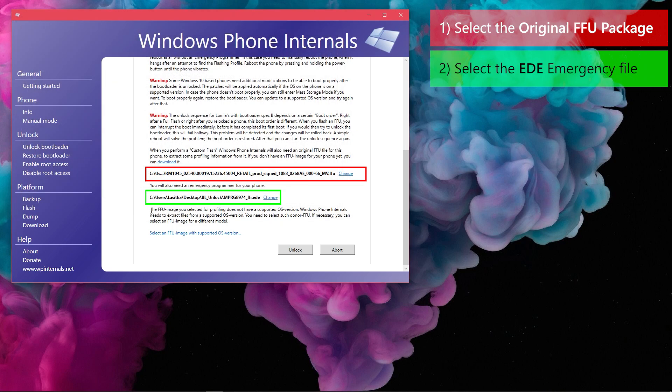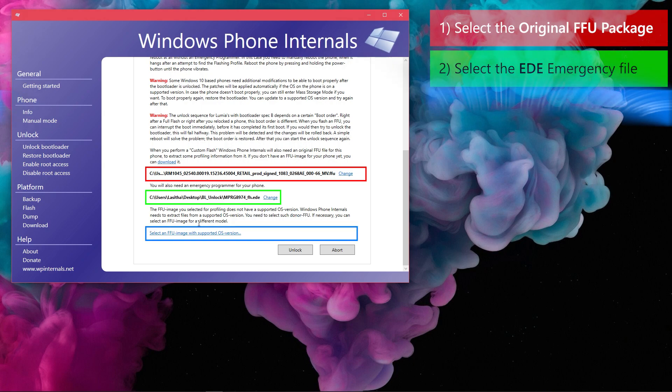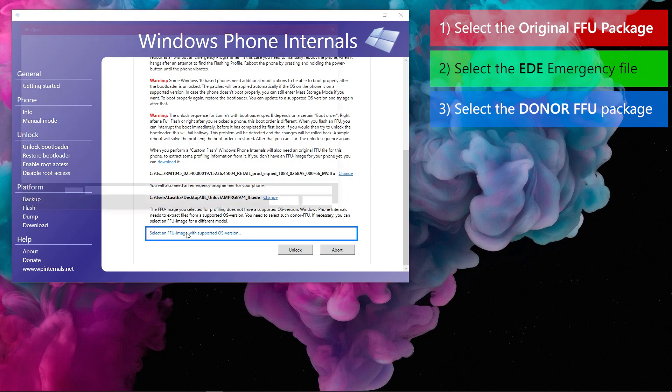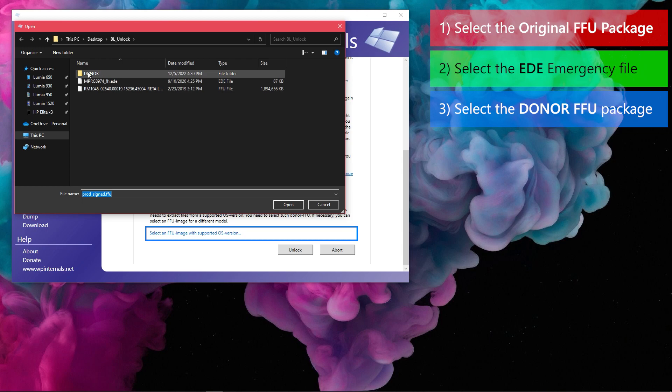You may have noticed that right after selecting original FFU, an additional selection appeared at the end. That is the selection for donor FFU package. So, in the last selection which says, select an FFU image with supported OS version, choose the downloaded donor FFU package.